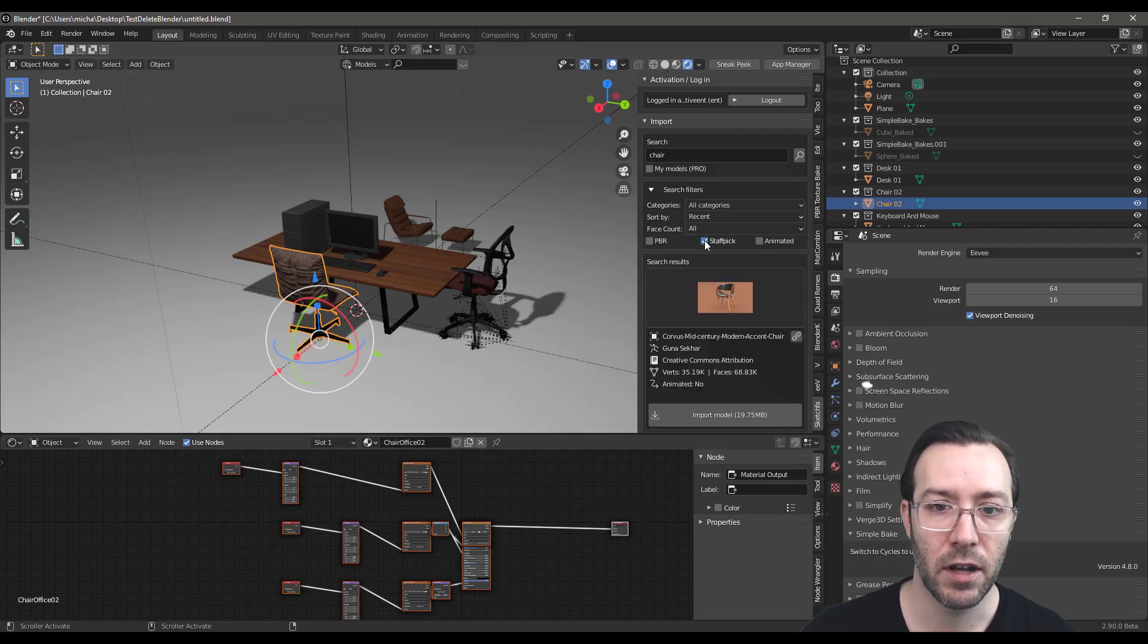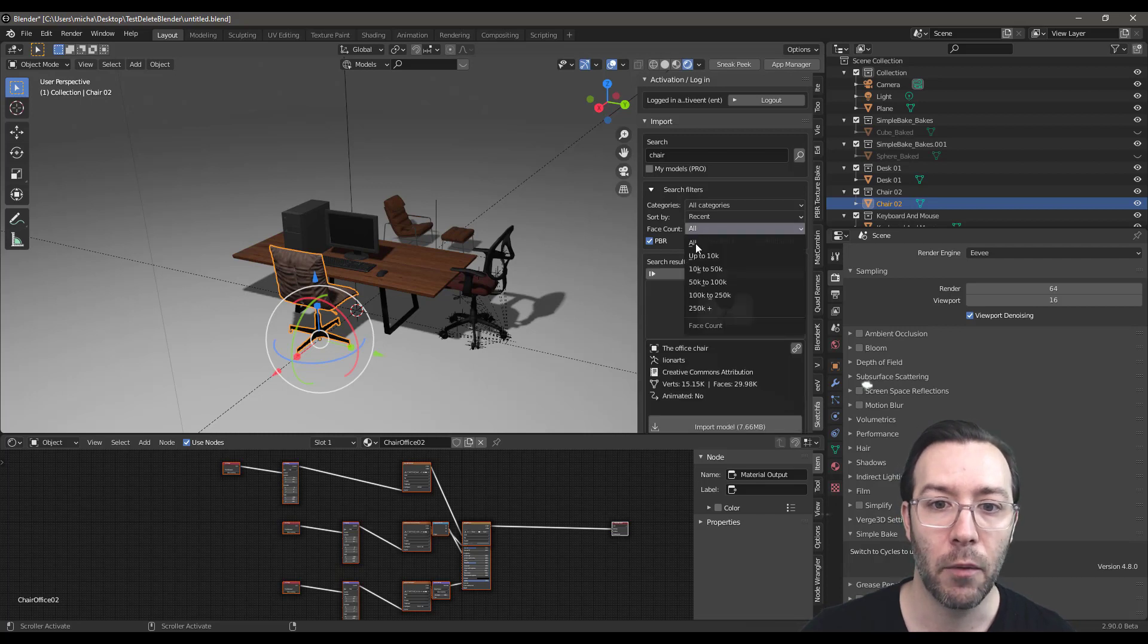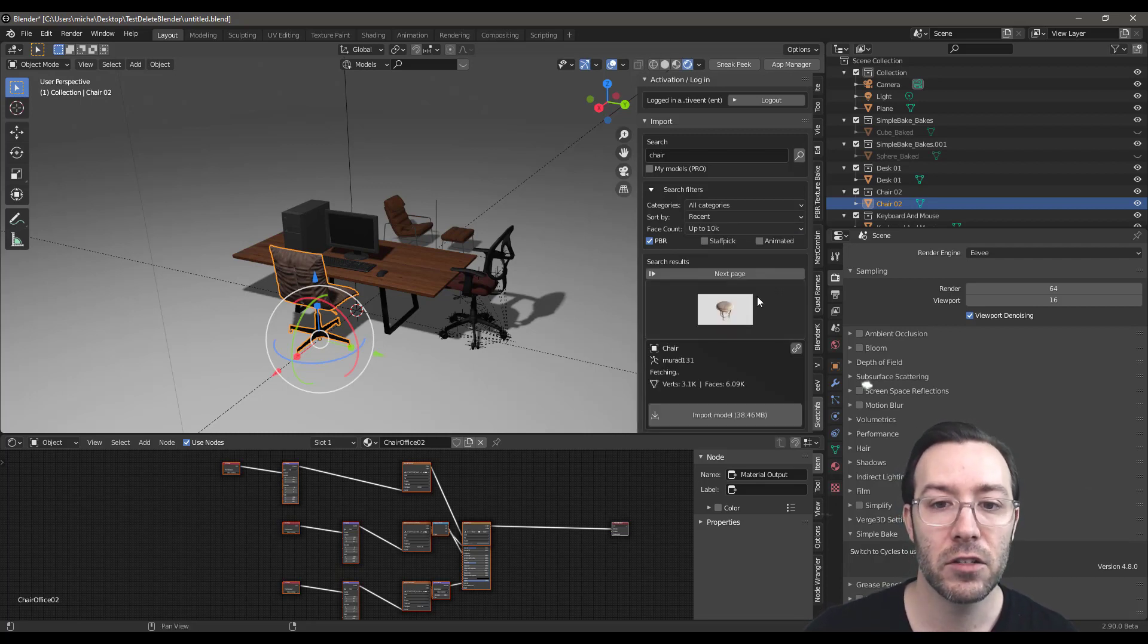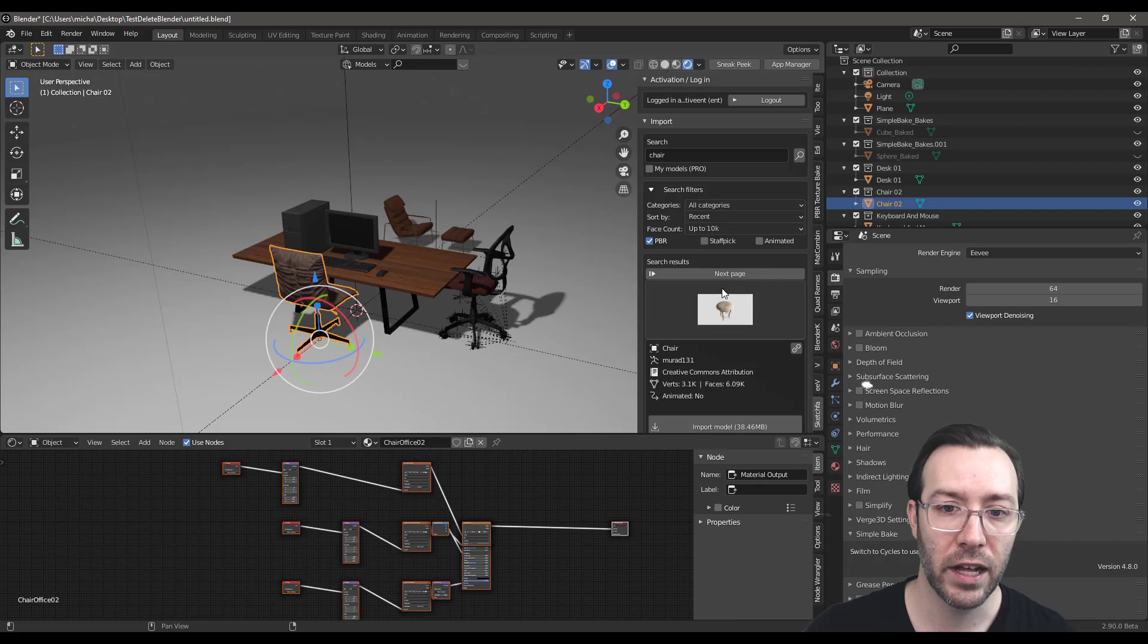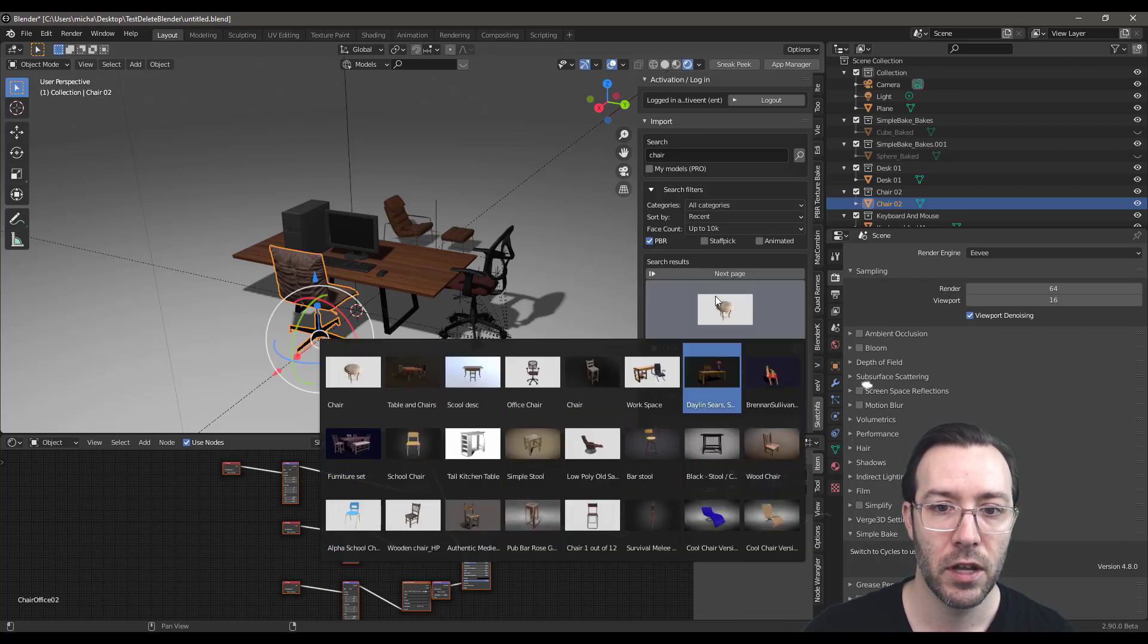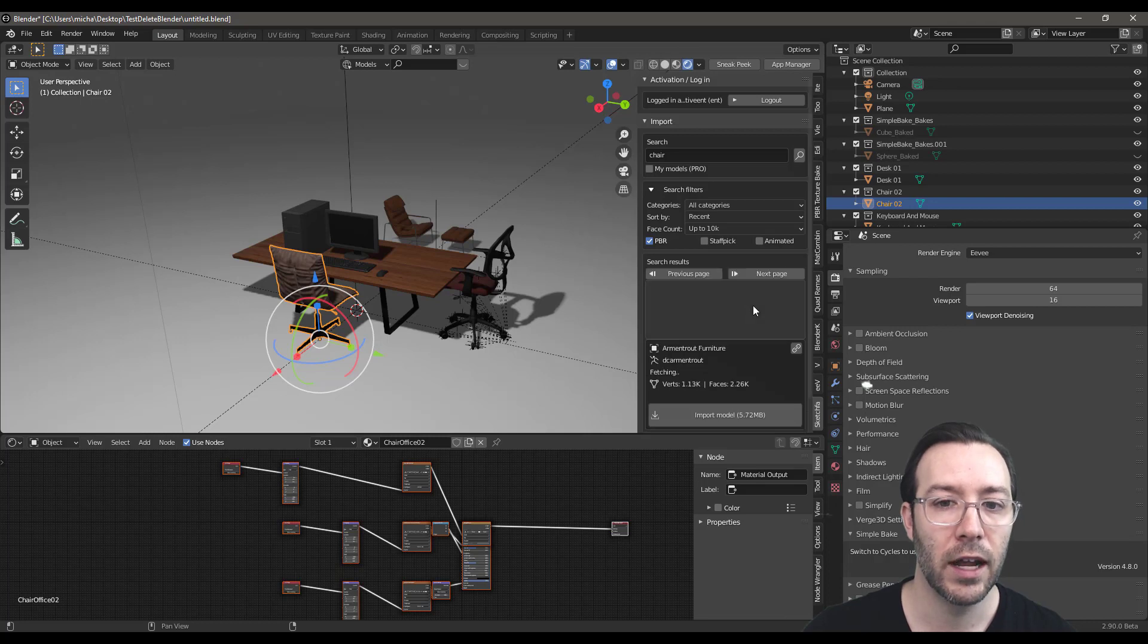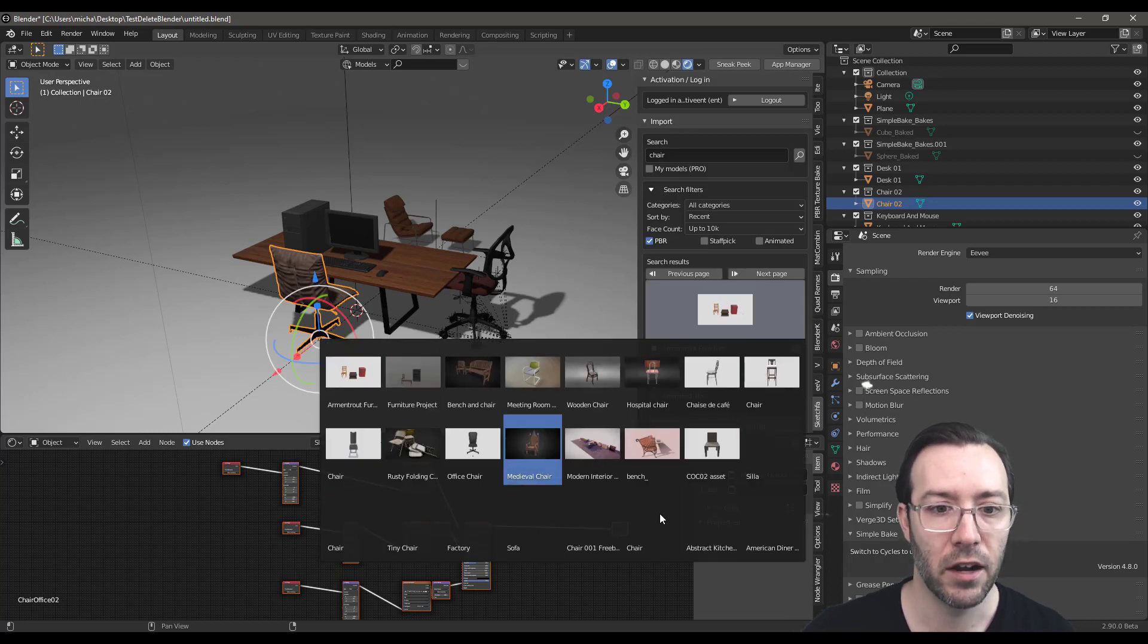I can also say I want it to be Staff Pick. I want it to be PBR. I want it to be up to 10,000 faces so it's more low poly. And then you just click on this icon and then you get the first page of models. You can go to the next page and then click on the icon and you'll get another set of models.